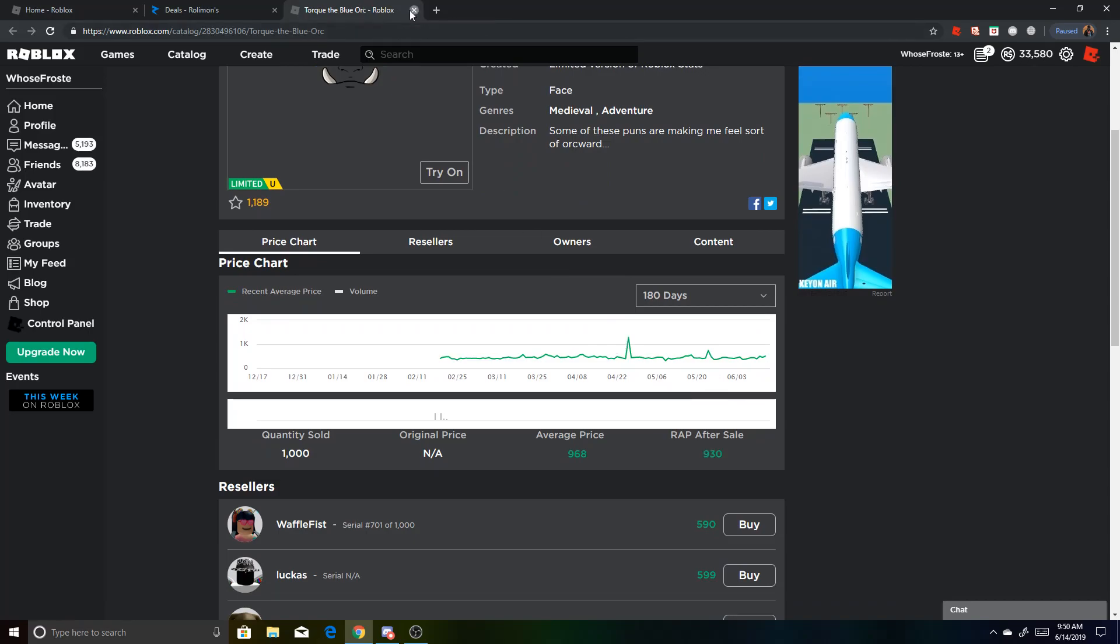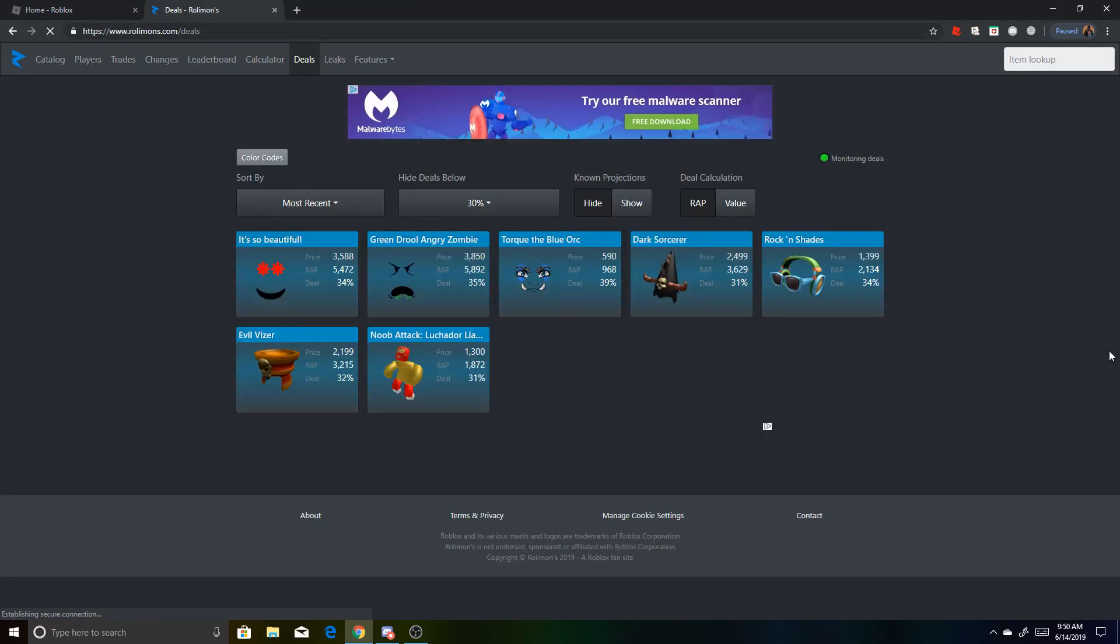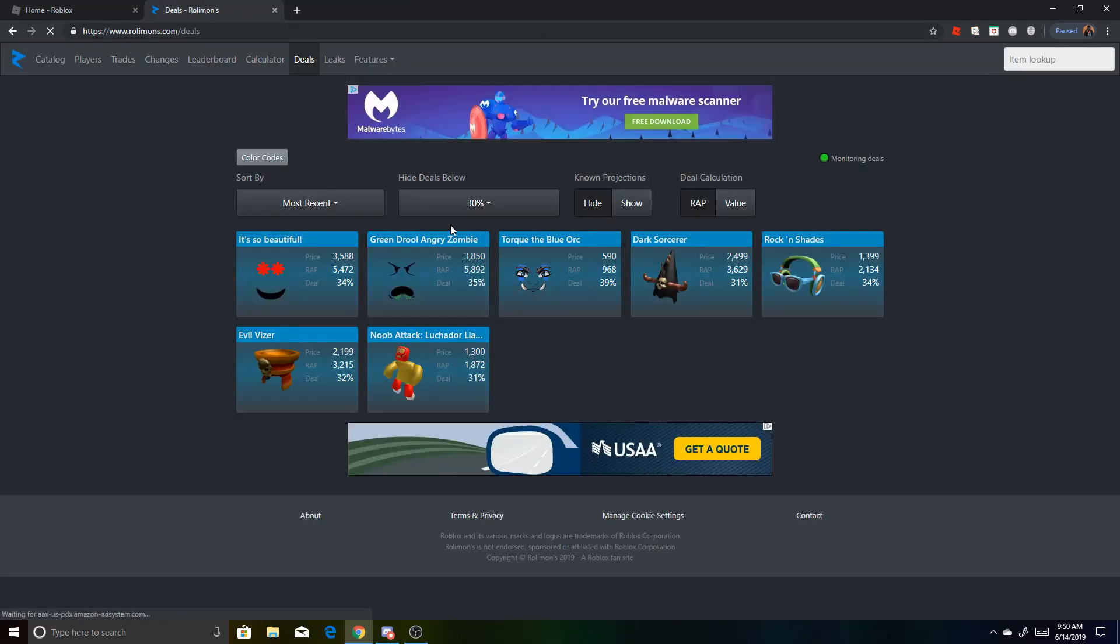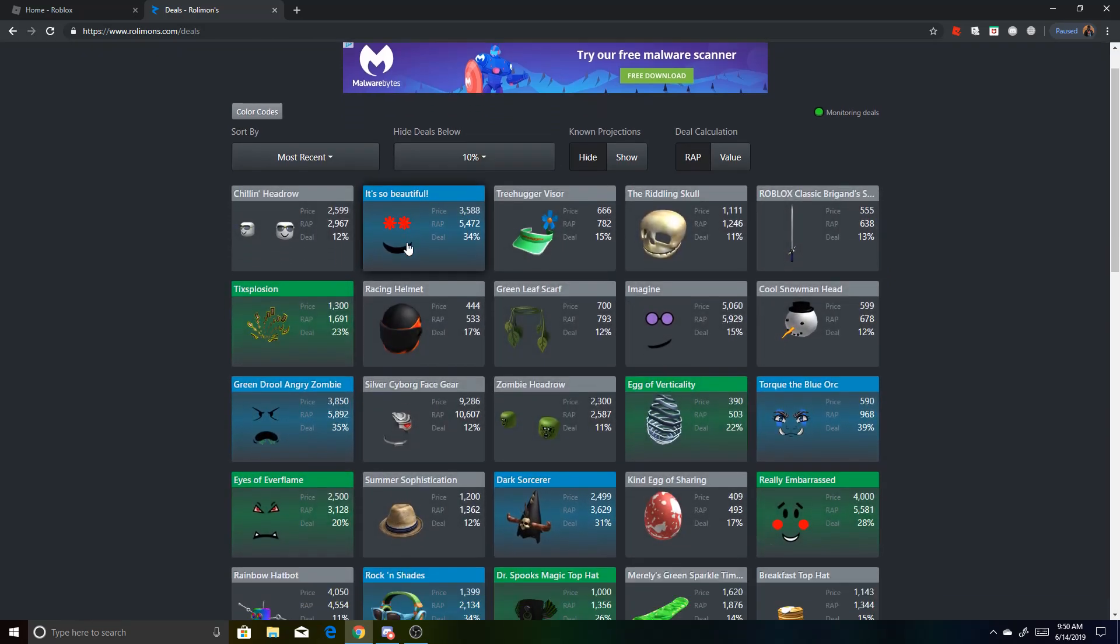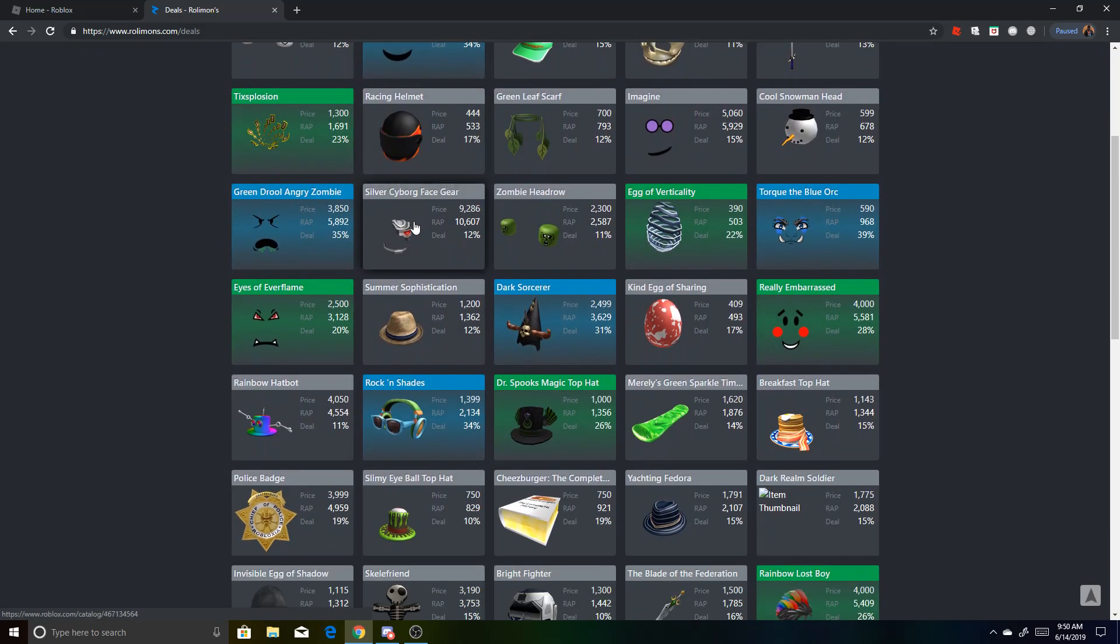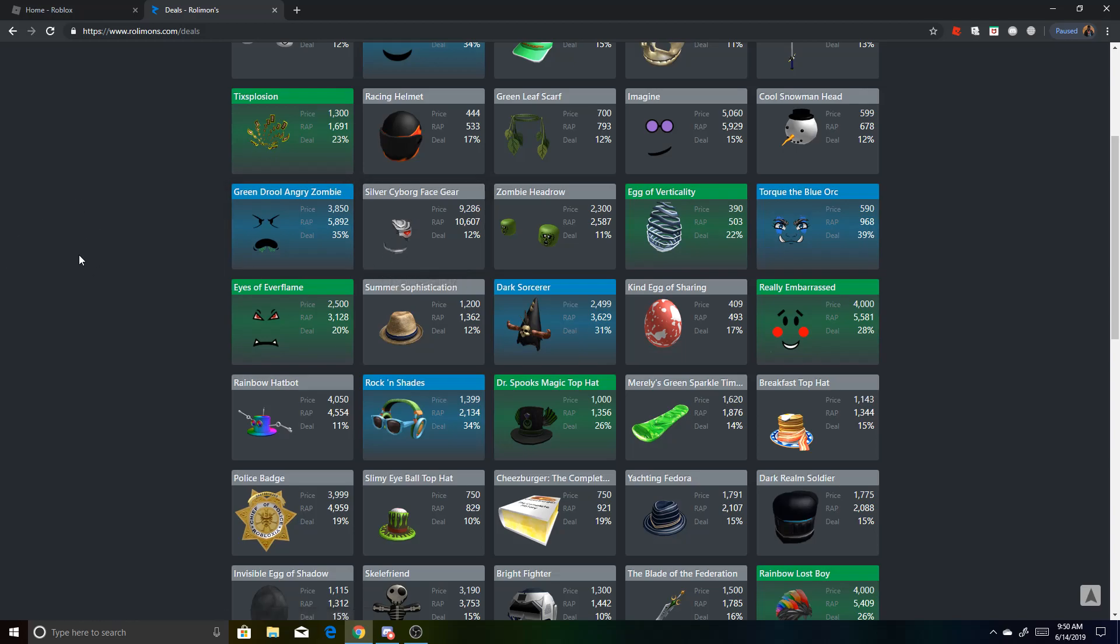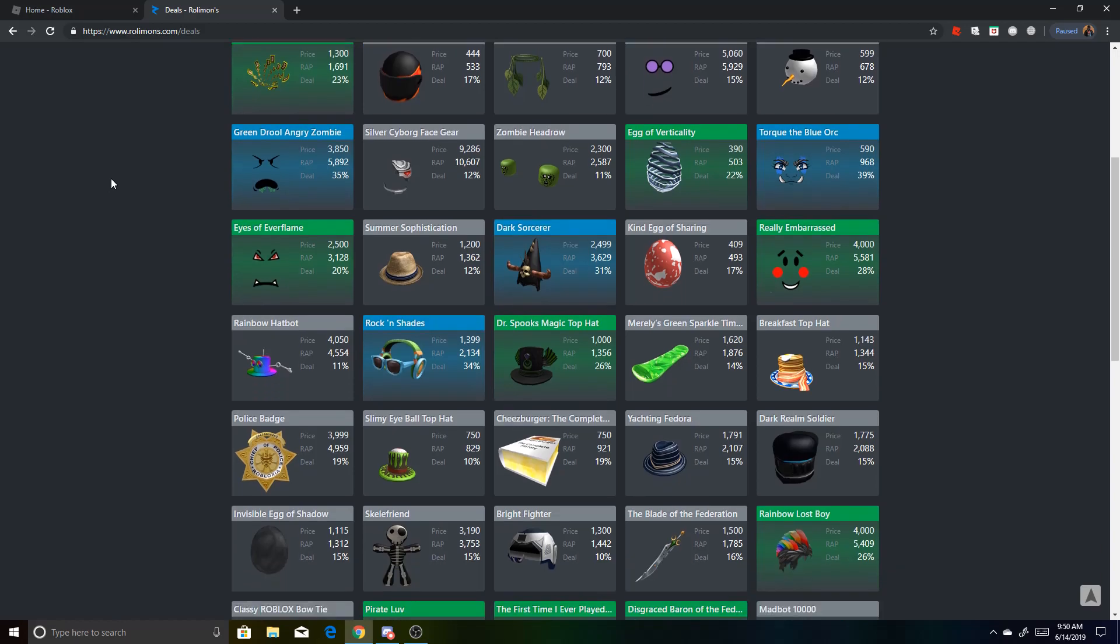So before you buy something, I recommend looking at the graph down there to make sure you can profit off it. You can even do this because if something, especially during sales, like Roblox sales people will sell their item super cheap to get enough Roblox for like Workclock Shades or whatever. This happens pretty much every single year.